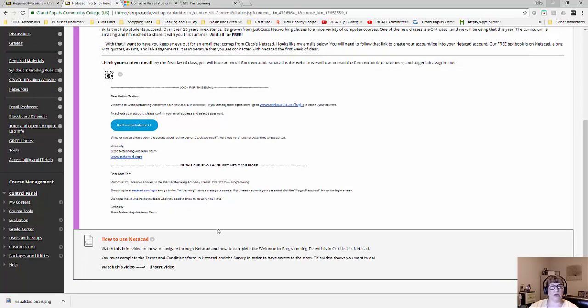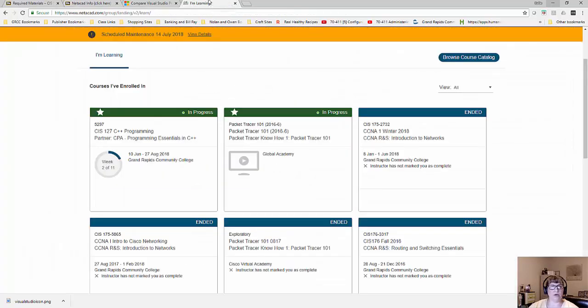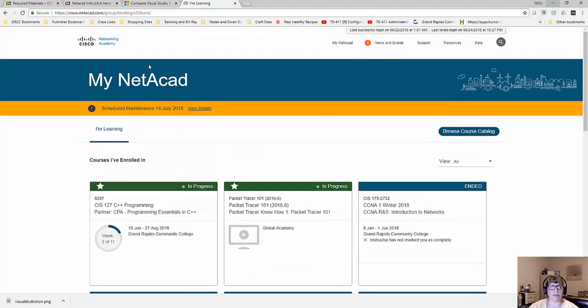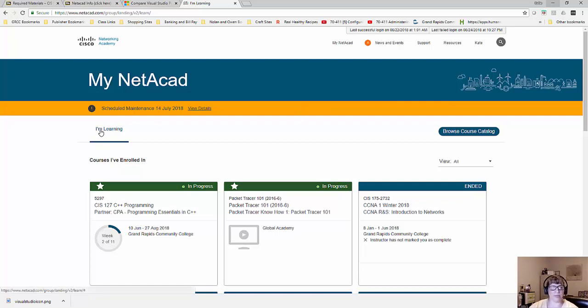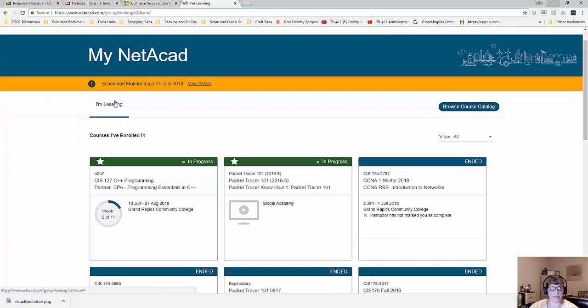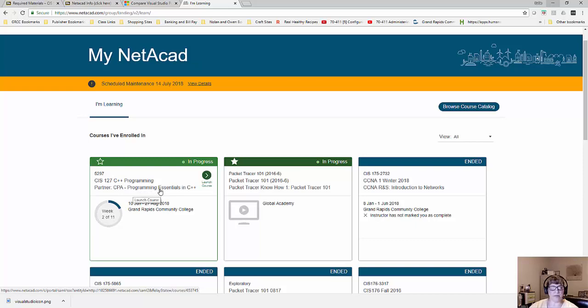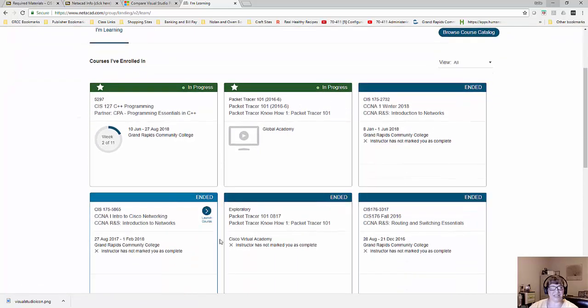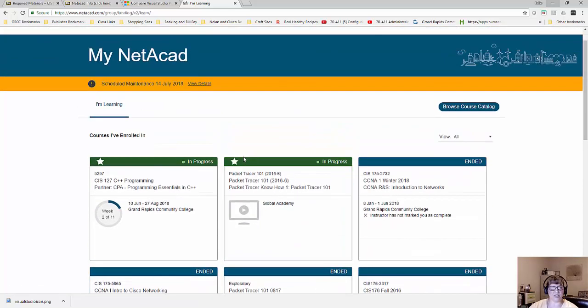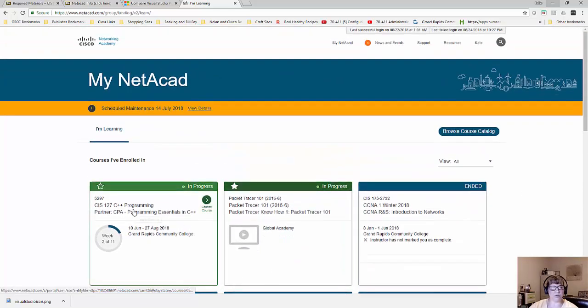But anyway, now what I want to show you in this video is how to use NetAcad. So over here, you're watching this video that's right here. And I'm going to go over to NetAcad, and I've logged in as a student. This is my NetAcad. It's what yours will look like when you first log in. But I'm in the I'm Learning tab right here, and that's your landing page when you log in. And you'll see, if you're successfully added to the class, the C++ class, a partnership with the CPA Institute. These are other classes that I teach in NetAcad, so you can just ignore those. But I'm going to go over here, and we're going to launch the course.